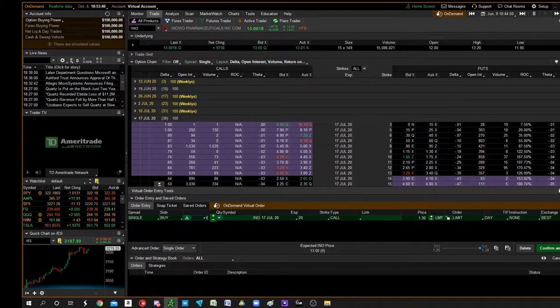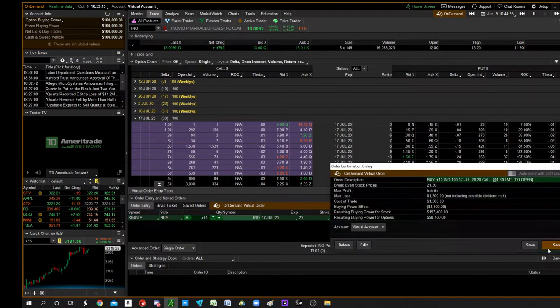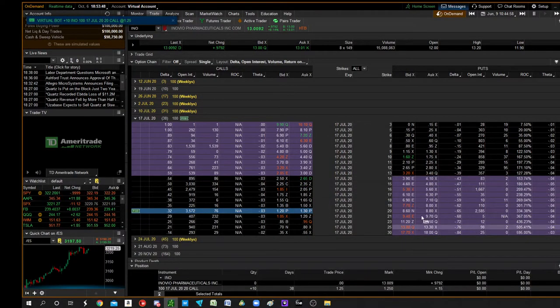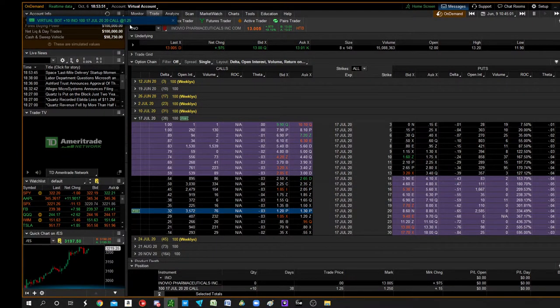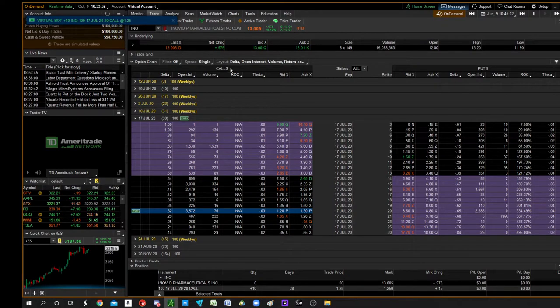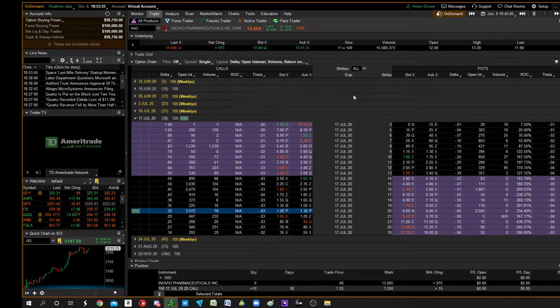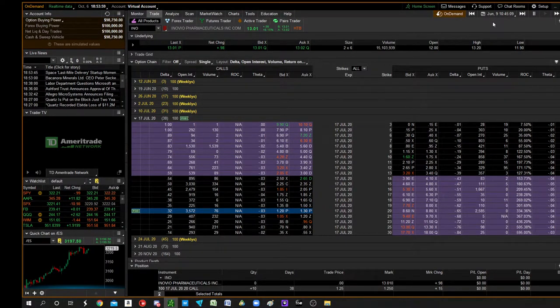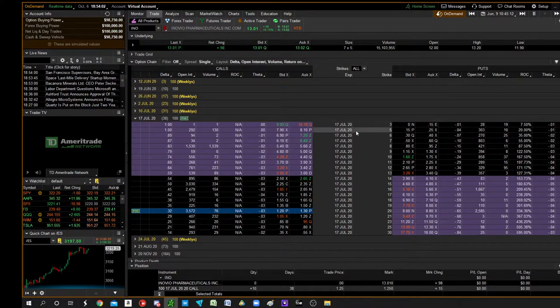So just imagine these are like 5 cents a piece. I know this is going to cost quite a bit more, but it'll make sense in the end. So you're just buying naked calls. So we bought July 17th, $20 calls on INO. So we have about 5 weeks.